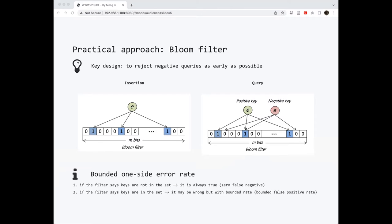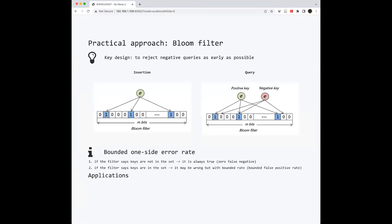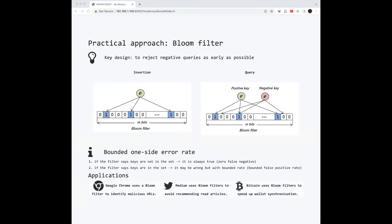However, the Bloom filter provides a very elegant property that this error rate is bounded when the space you provide is large enough. Although simple, Bloom filter has been widely applied in different applications, including Google Chrome web browser, Twitter media, and even the Bitcoin systems use it to speed up wallet synchronization.